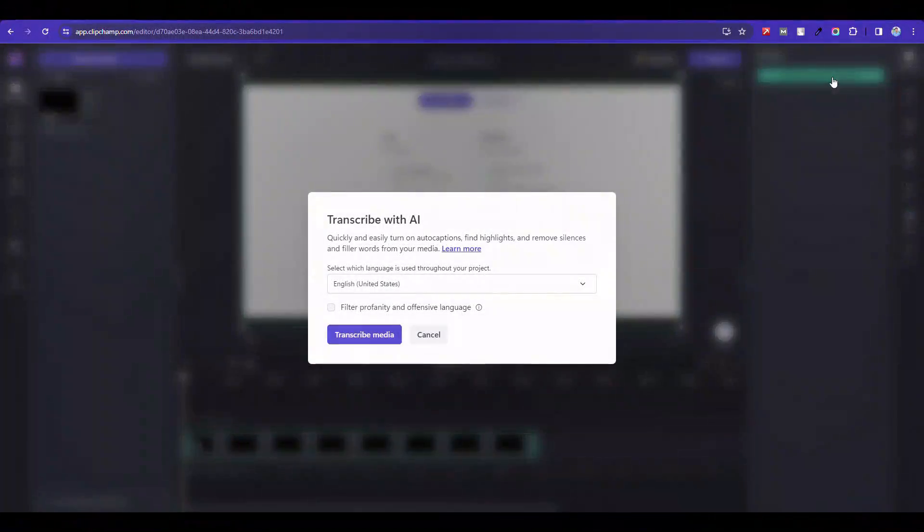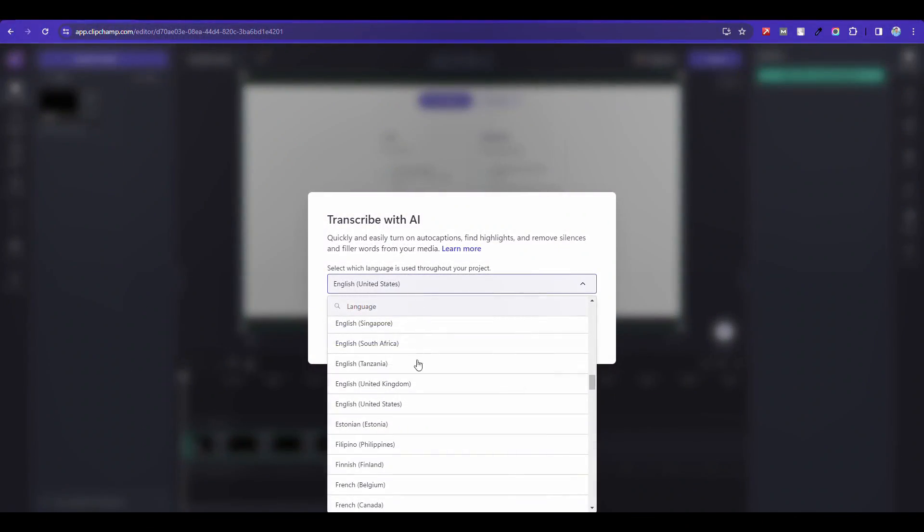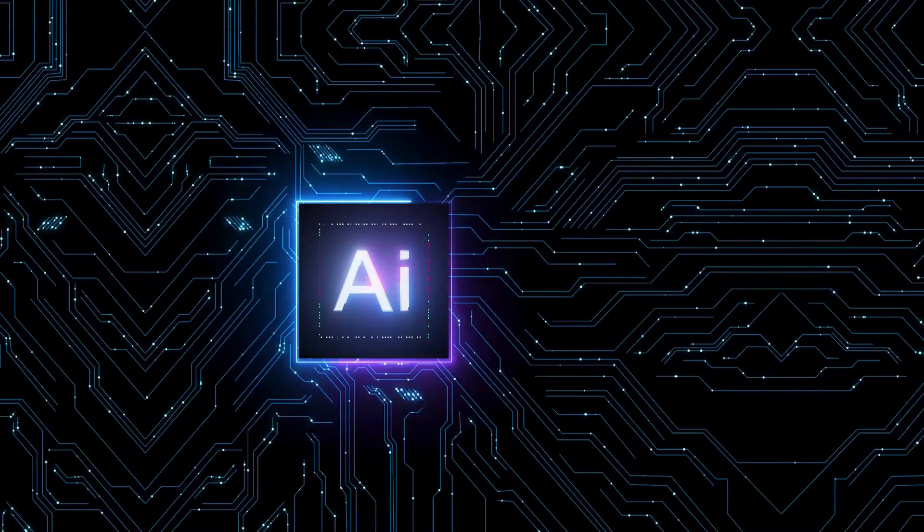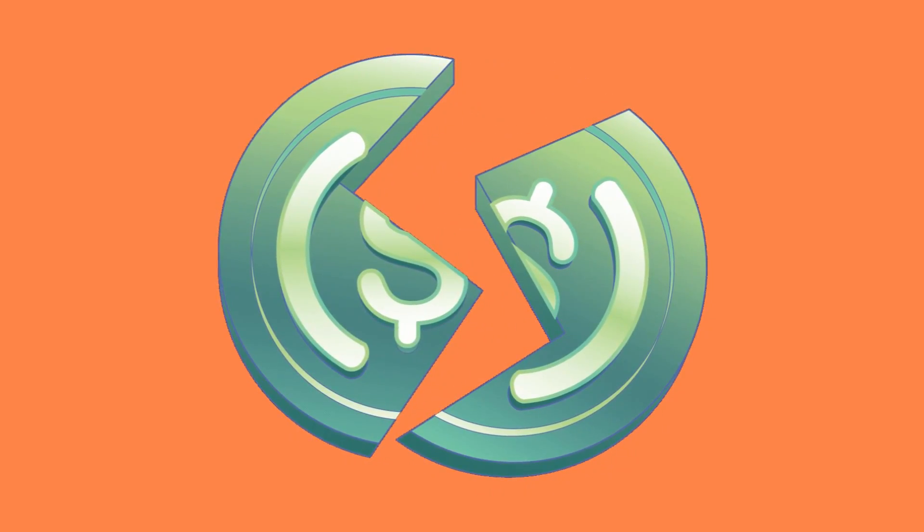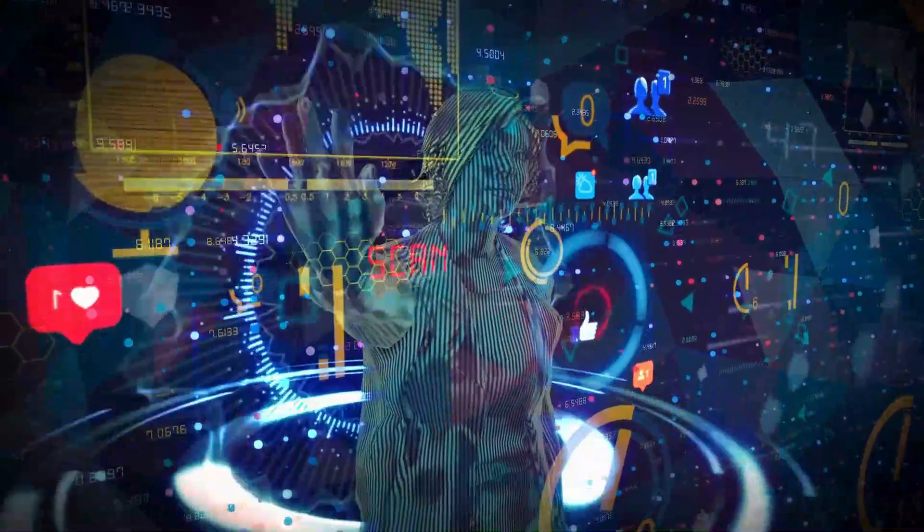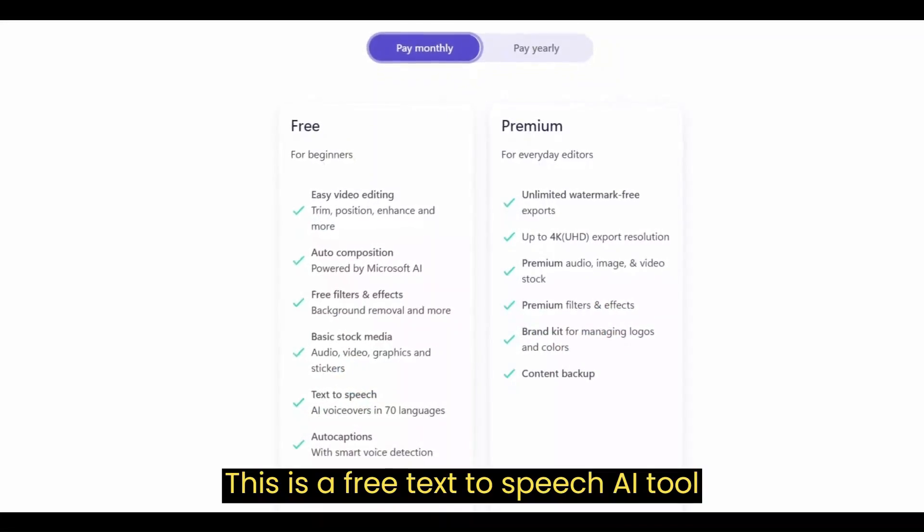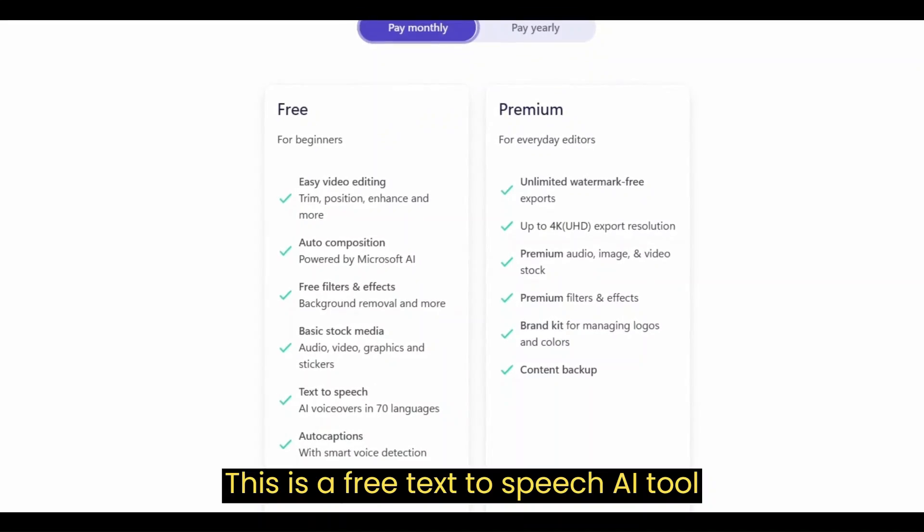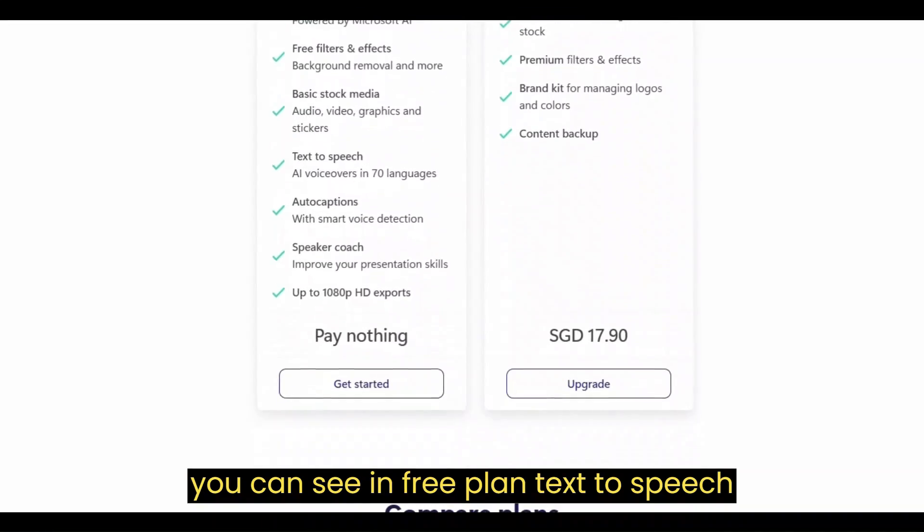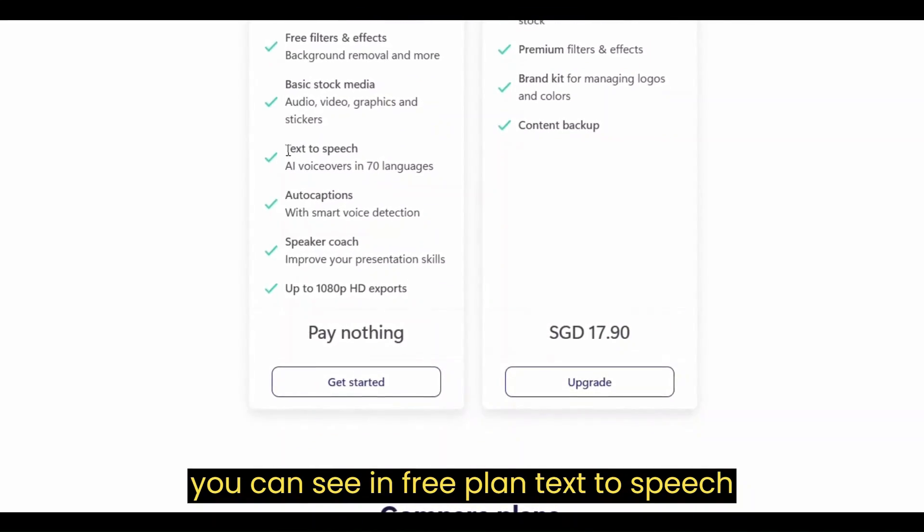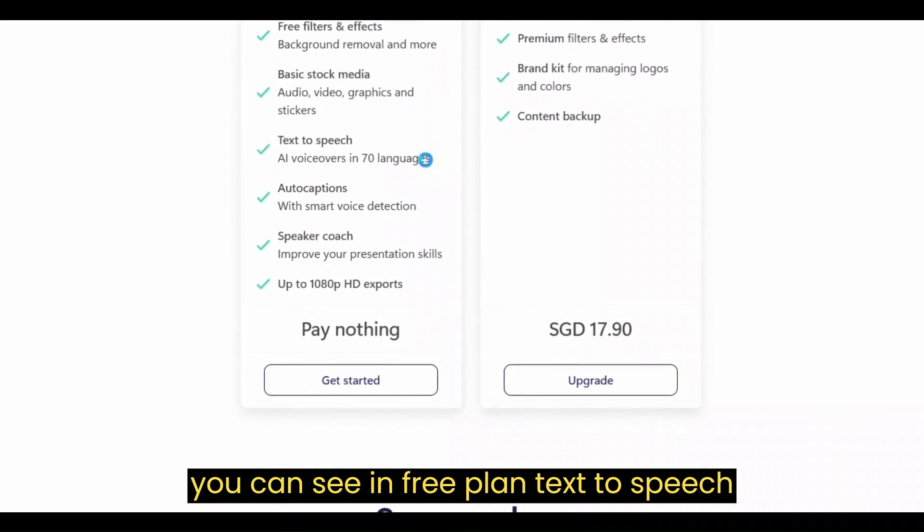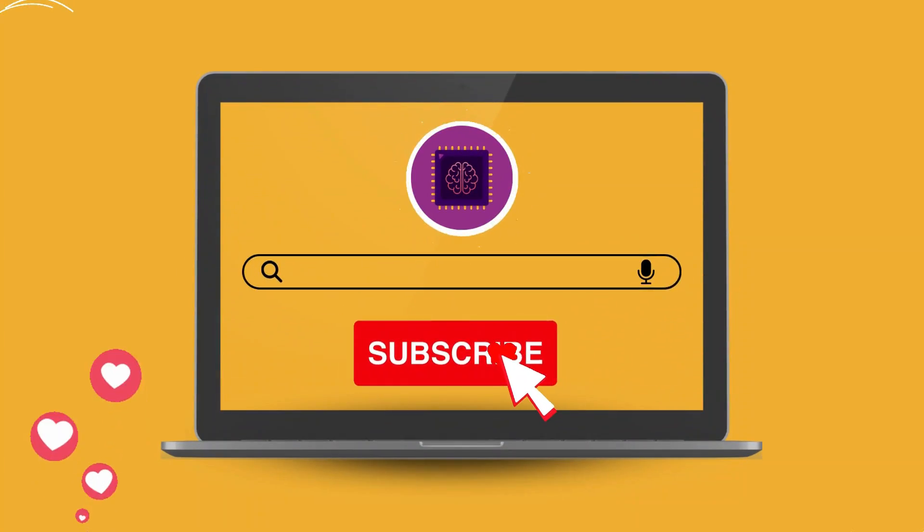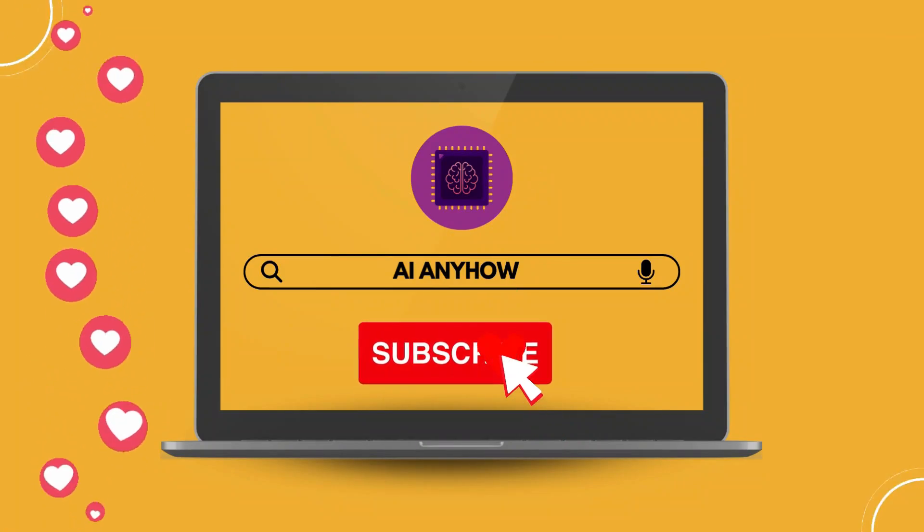I will show you how to add subtitles to a video automatically using AI, completely free and without a watermark like this. This is a free text-to-speech tool. You can see in the free plan text-to-speech is available. Let's start.